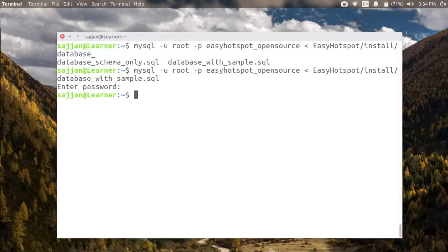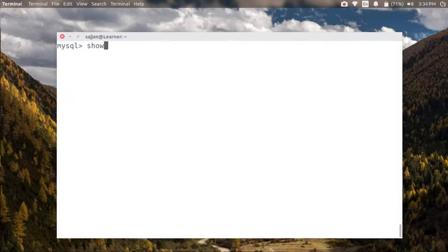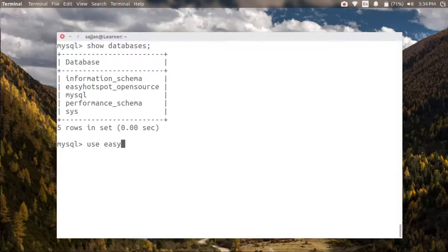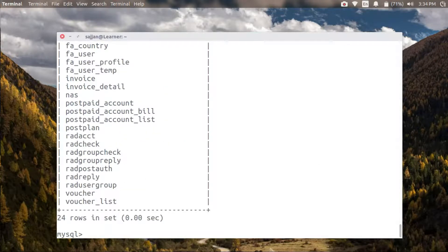Let's check whether the import has successfully completed. Let's use our database and show tables inside it. As you can see, our tables are now available inside this database.